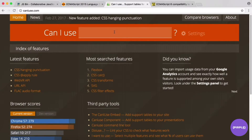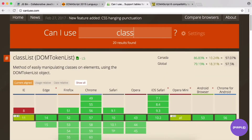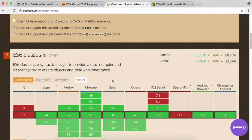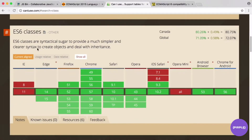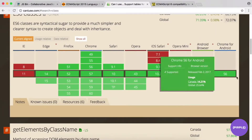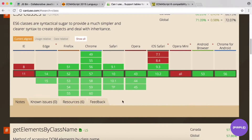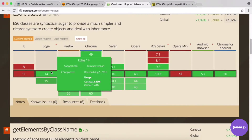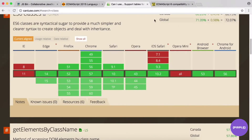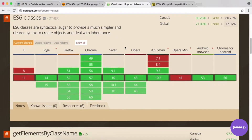For example, if you search for ES6 classes on caniuse.com, you can see it's broken down by browser and classes are pretty well supported across the board. IE is not unusual — it's kind of deprecated because Microsoft is replacing it with Edge — but ES6 classes are pretty well supported.